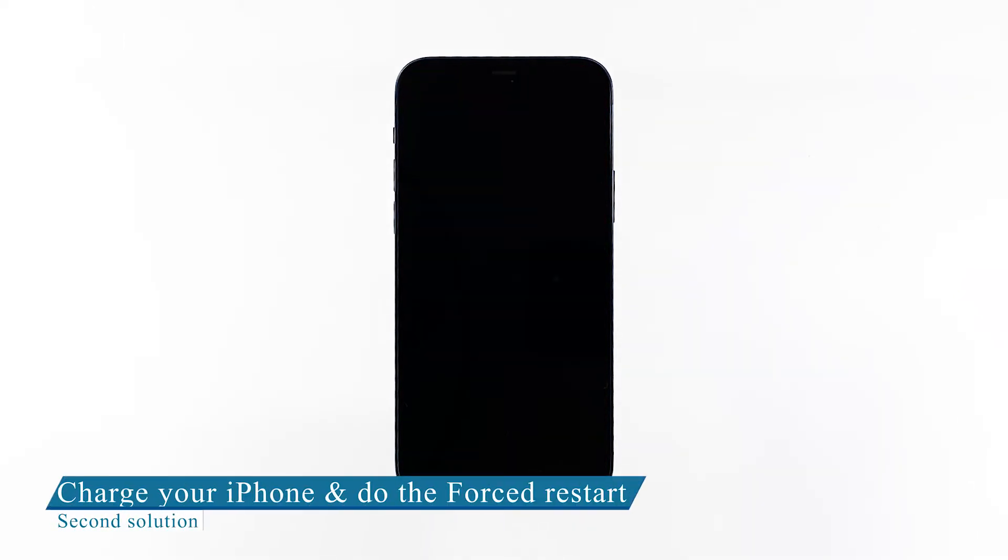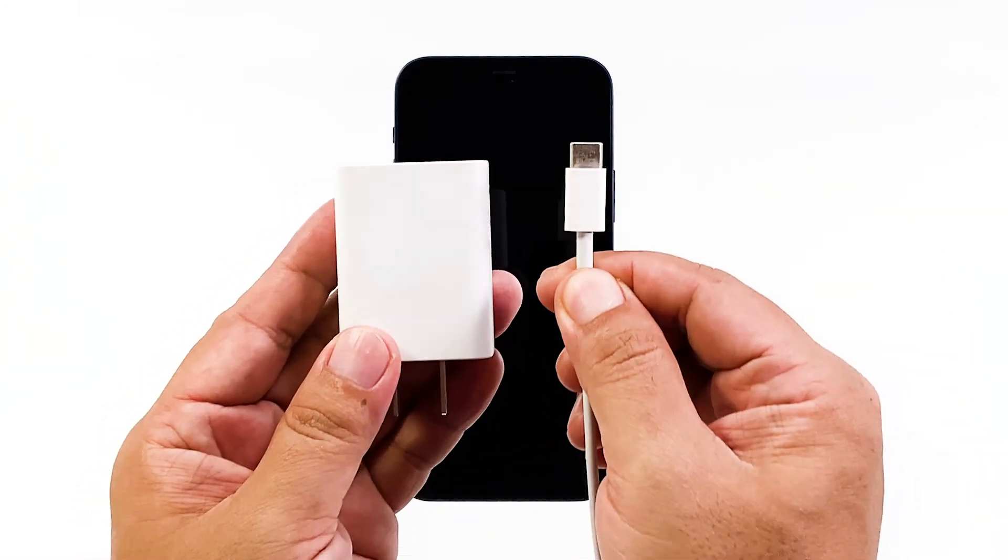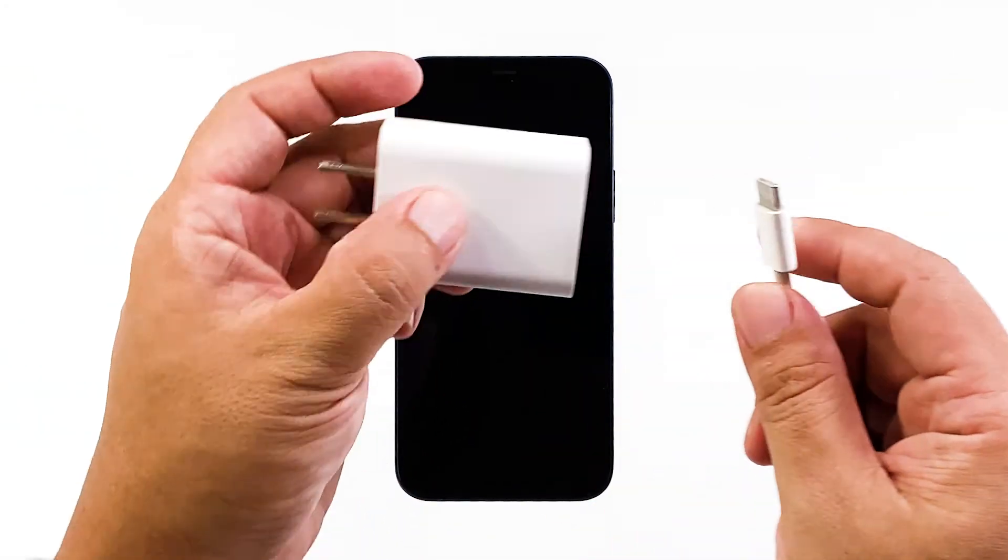Second solution: charge and do the forced restart. If your iPhone remains unresponsive and stuck on a black screen, what you need to do next is charge it and do the force restart while it's connected to the charger. Here's how: plug the charger into a working wall outlet and connect your iPhone to it using the original cable.